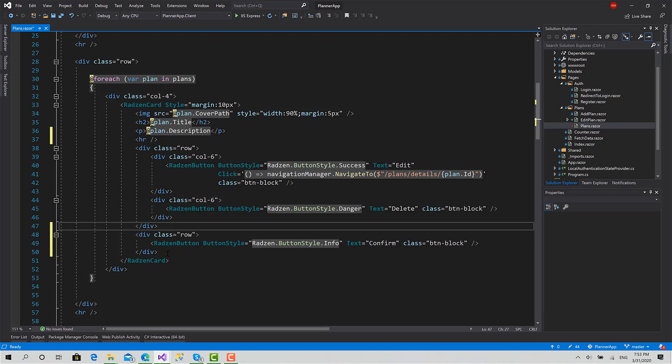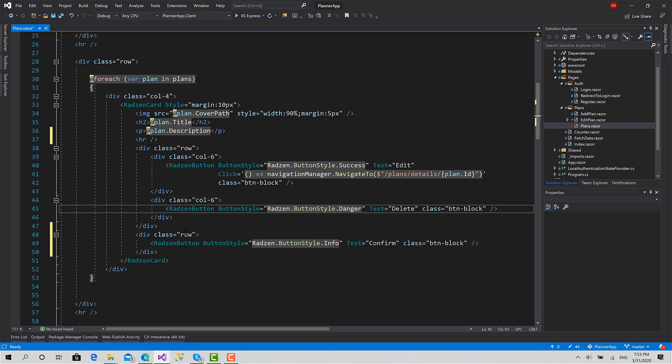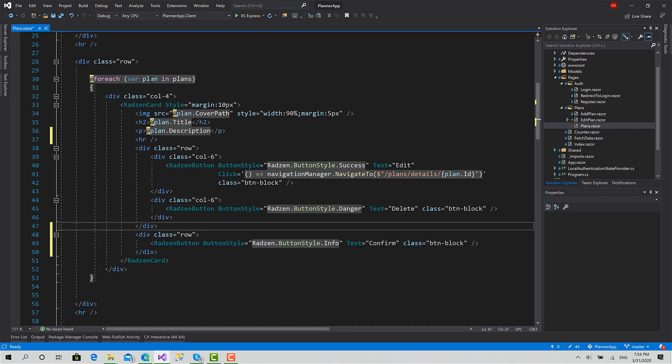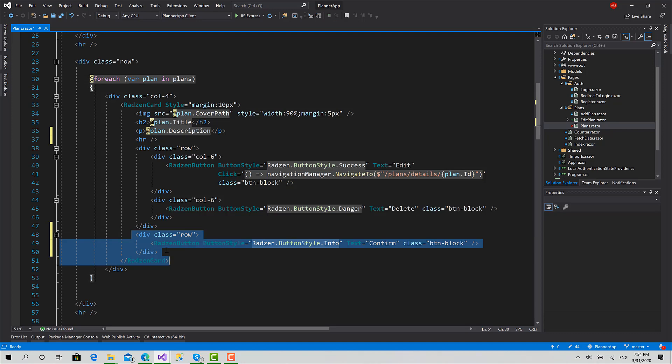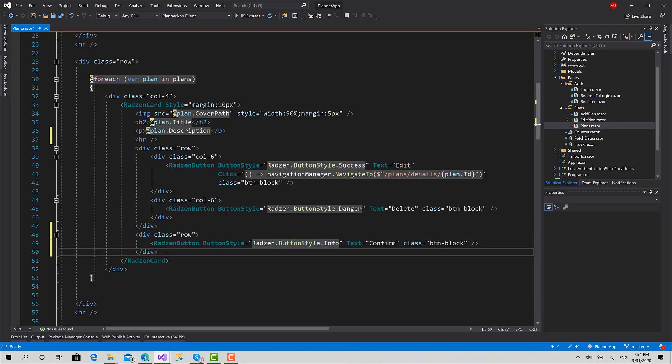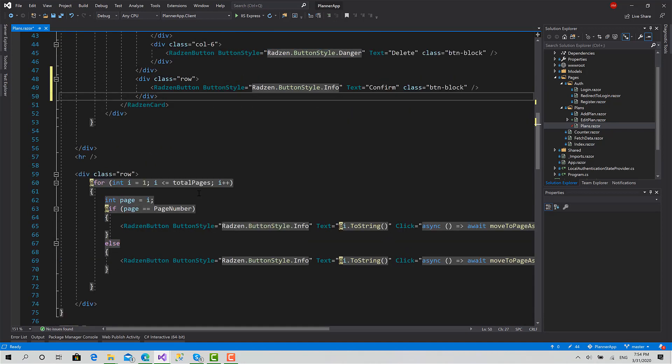We will create a function here - delete. When the user clicks the delete button, we will select this, or we will fill a variable called selected plan ID. And here we will make a check: if the selected plan ID equals the current plan ID, we will show this button; otherwise we will remove it. Okay.